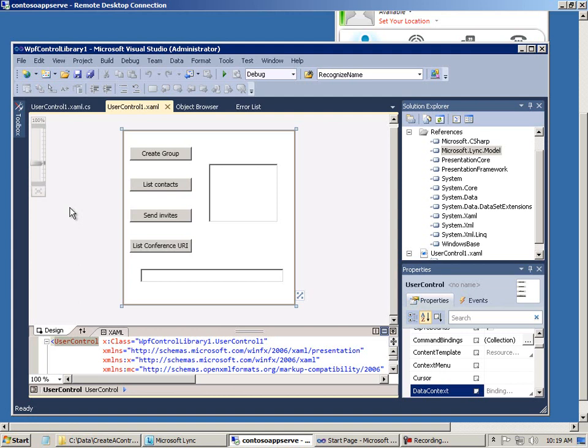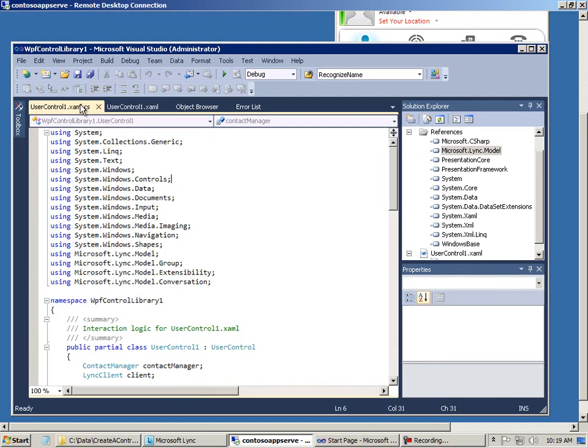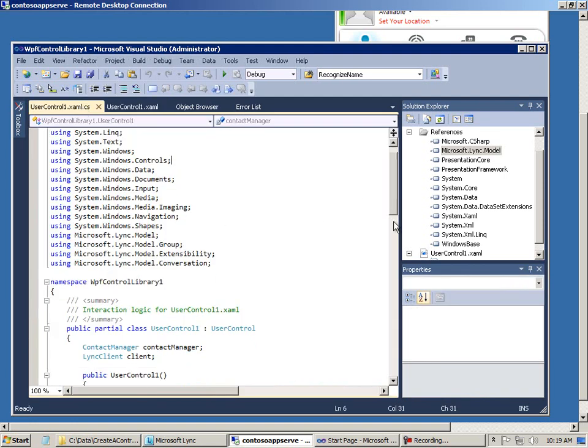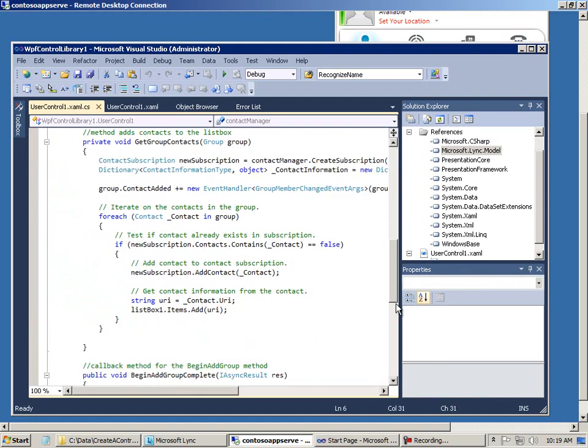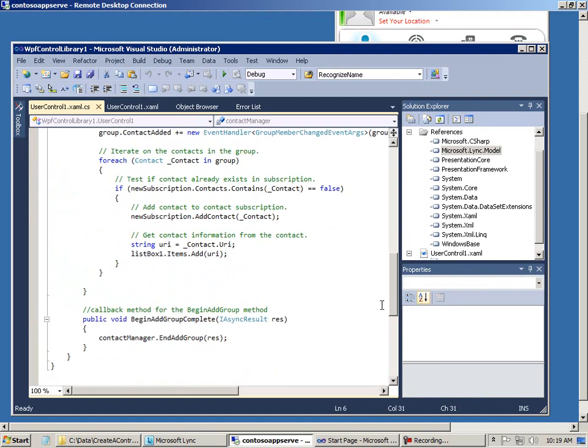It creates a group in the Link client. It lists the URIs of the members of that group. And then it sends conference invitations to the URIs that I select in the list box. I won't discuss the code here because this particular scenario really isn't the point. The point is how to build your own custom Link WPF control.